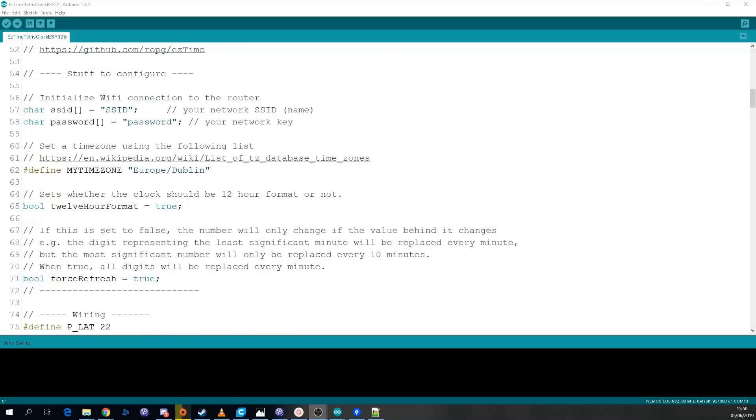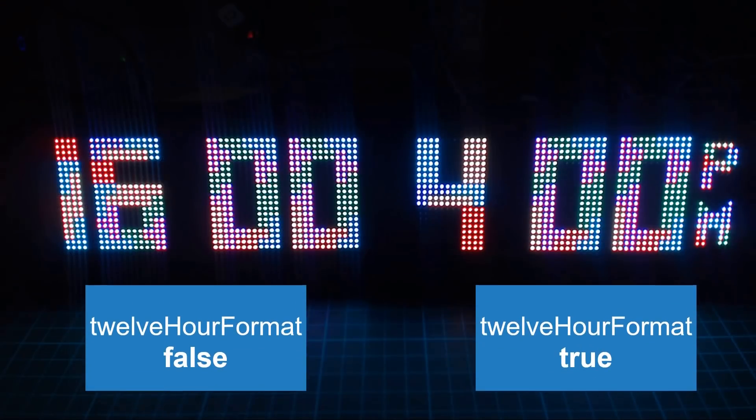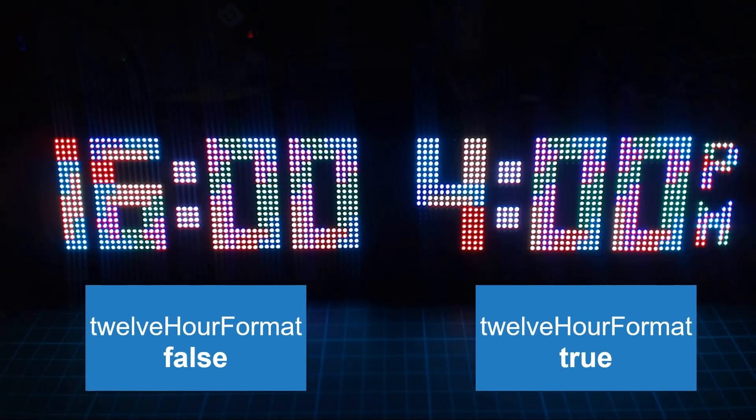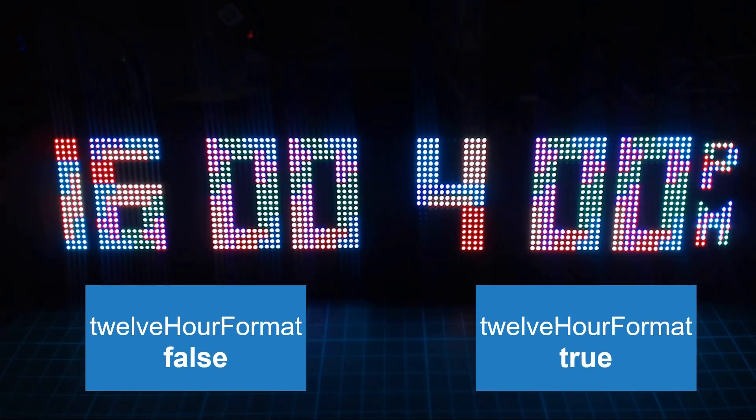In the sketch I've also allowed for a couple of configurations so if you want to display the clock in 12 hour format or 24 hour format you can do that. This is what they look like.